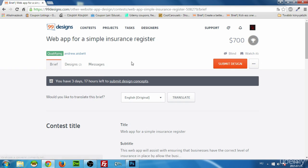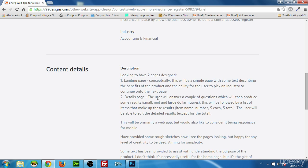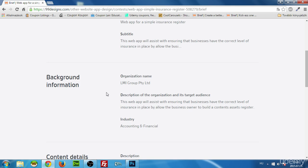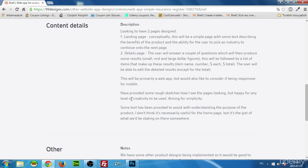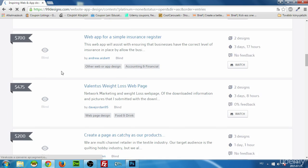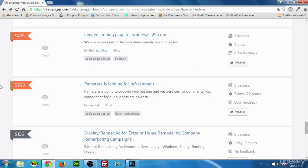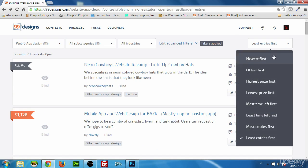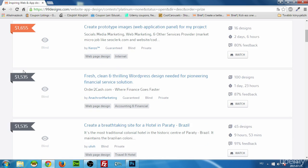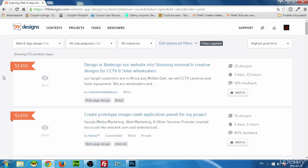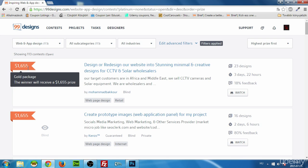This contest needs a web design for a simple insurance register — a landing page and a details page. It pays $700 for two pages, which is quite good. There are also bigger contests paying more than $2,000. If I sort by highest price, you can see gold package contests that pay very well, and sometimes platinum ones — which you can't enter until the site approves you as an experienced designer.